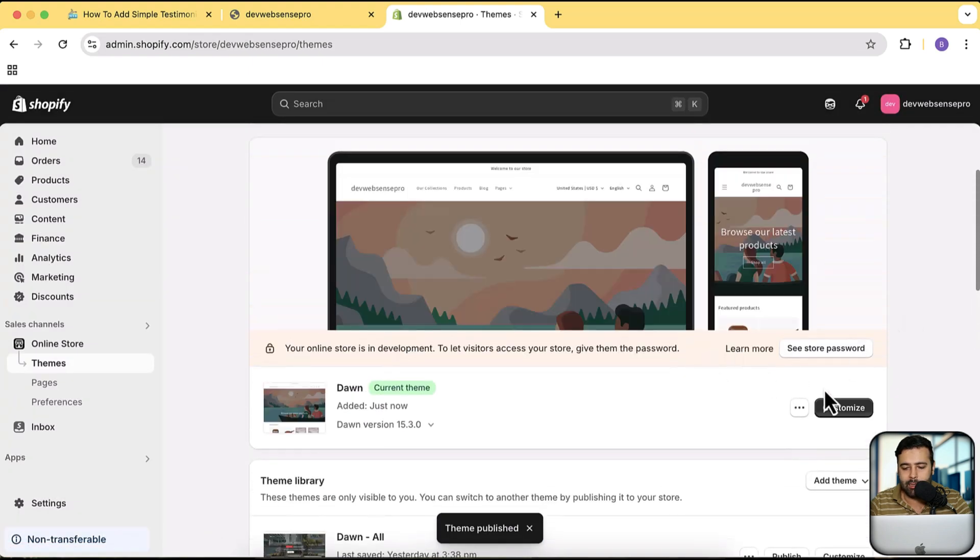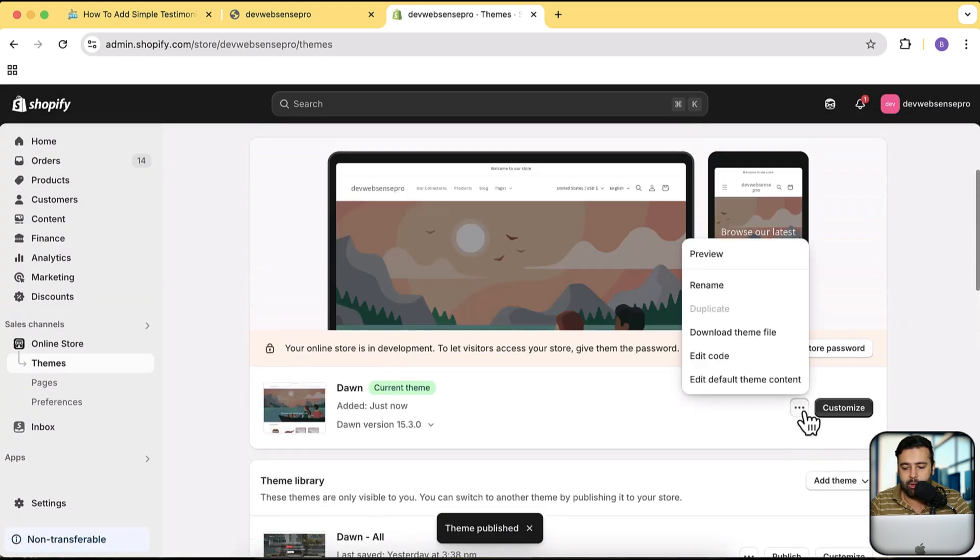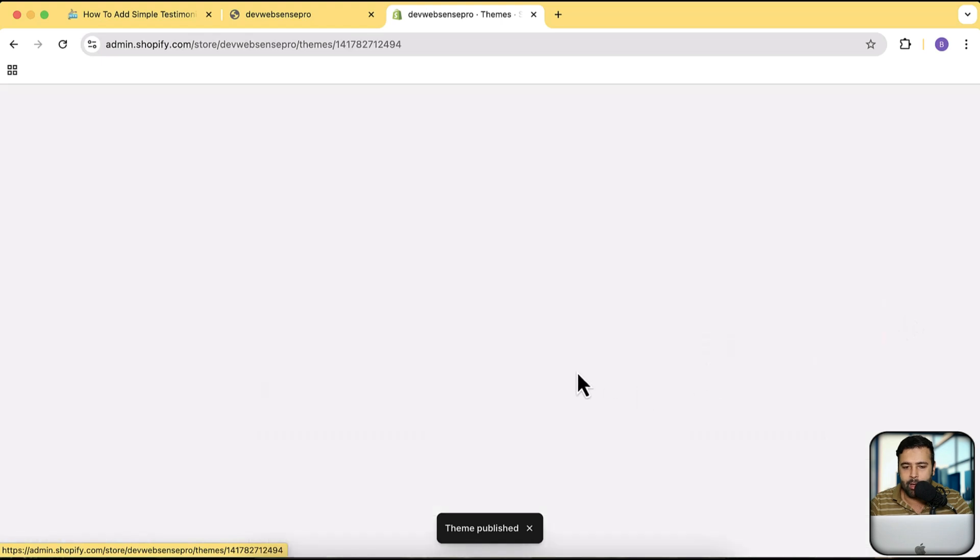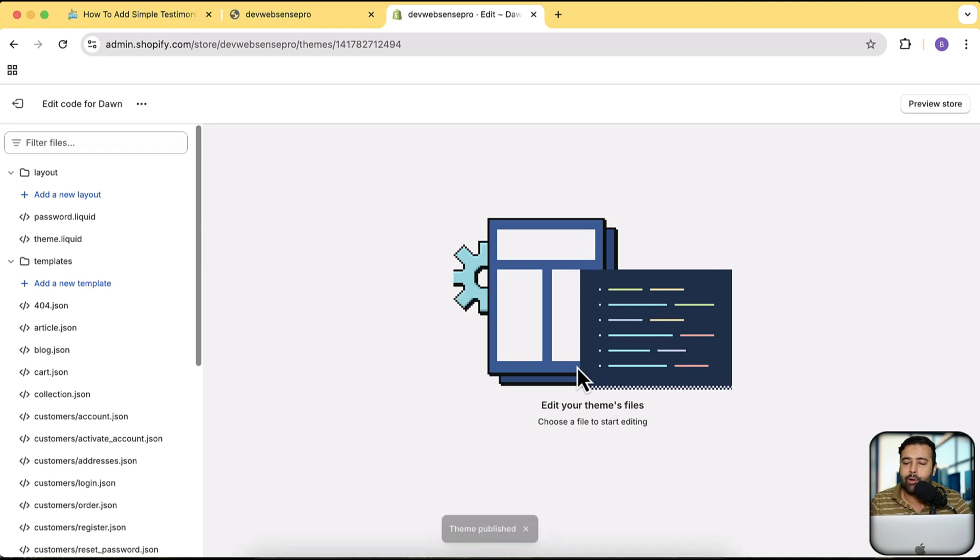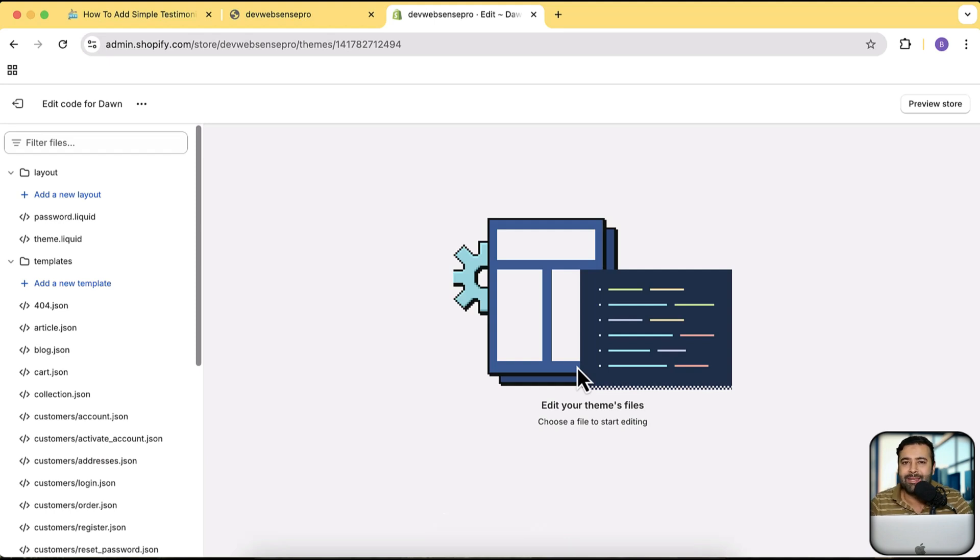Our Dawn 15.3.0 has been installed. I'm going to publish that. Click on publish and then click on publish again. And now let's click on these three small dots and then click on edit code. By the way guys, this section is going to work completely fine on all of the paid themes as well. So if you're using any paid theme, it's going to work completely fine.